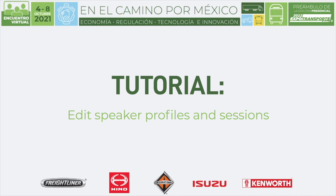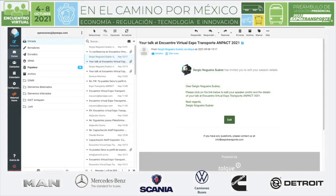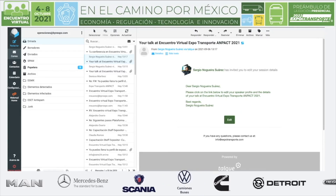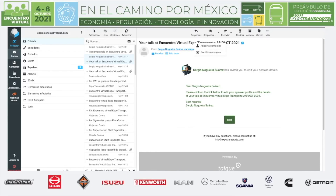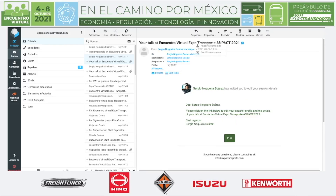This tutorial is going to talk about how to edit my sessions and my conference information, as well as my speaker information. I'm going to show you my screen. You're going to receive an email like this — it's going to come from somebody via Talk, either me or Denise Martinez.